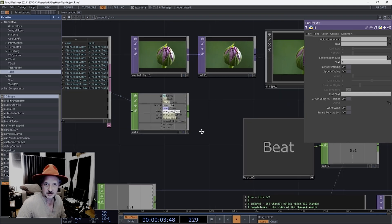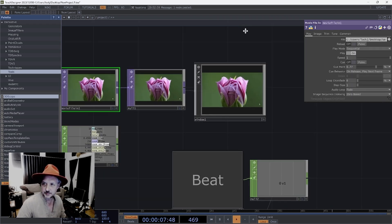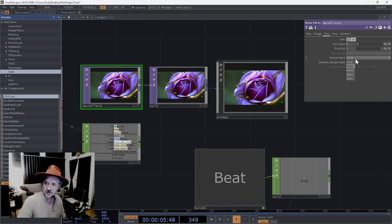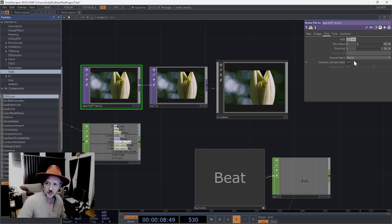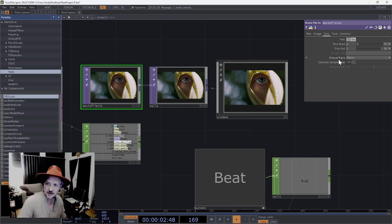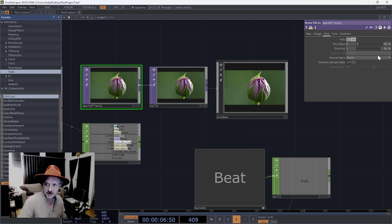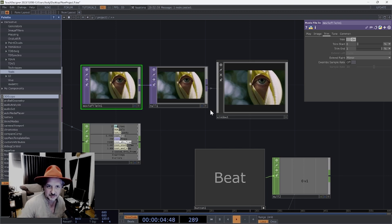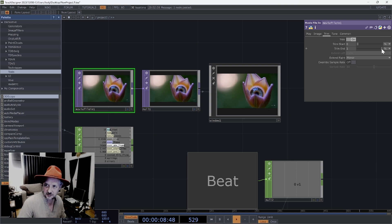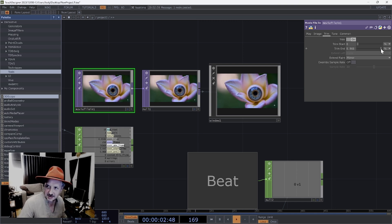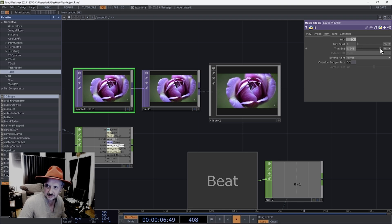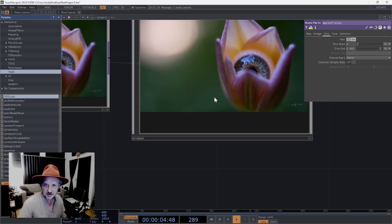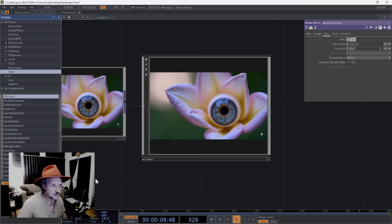One important thing on the movie file input: under the playback go to the trim tab, put trim on, and go mirror. As long as you've got a format that works - I use Photo JPEG QuickTime normally - that will create a bounce-back looping effect on your video so it doesn't click over abruptly when it loops. I also pull the trim end back to around 0.94 to help with any black frames that can appear between files.